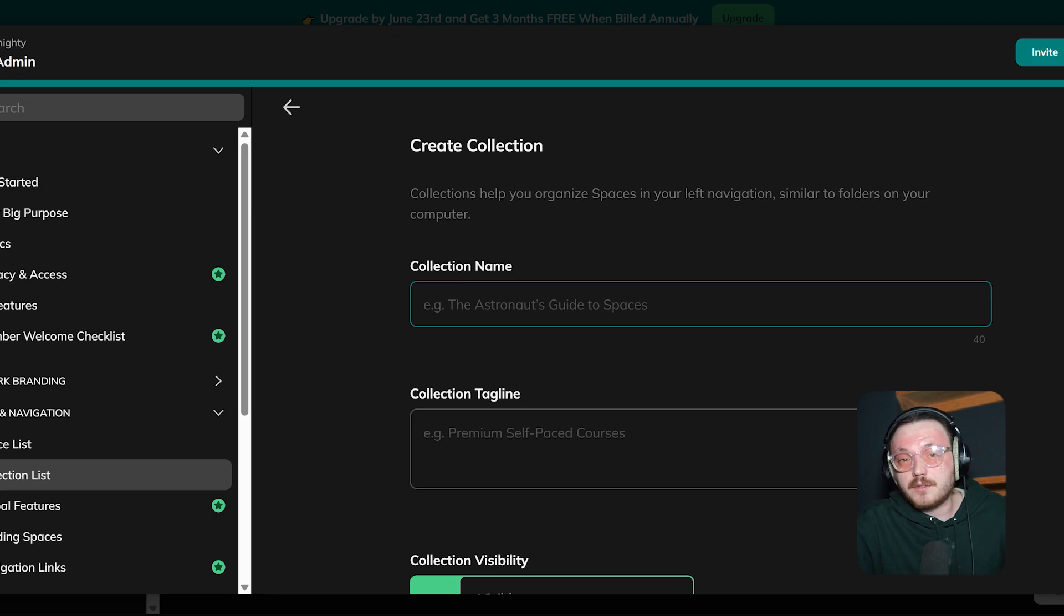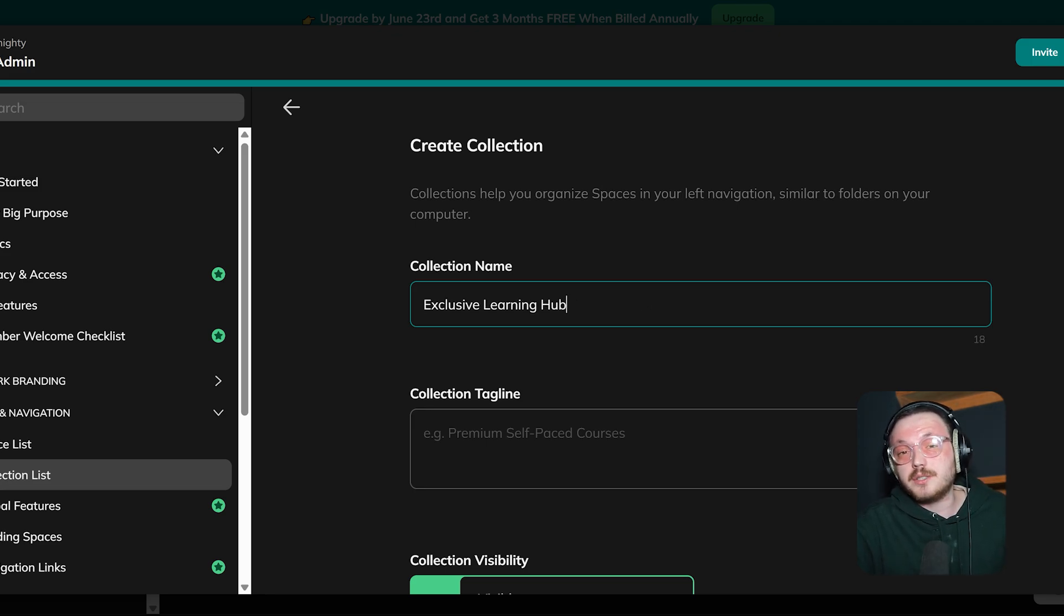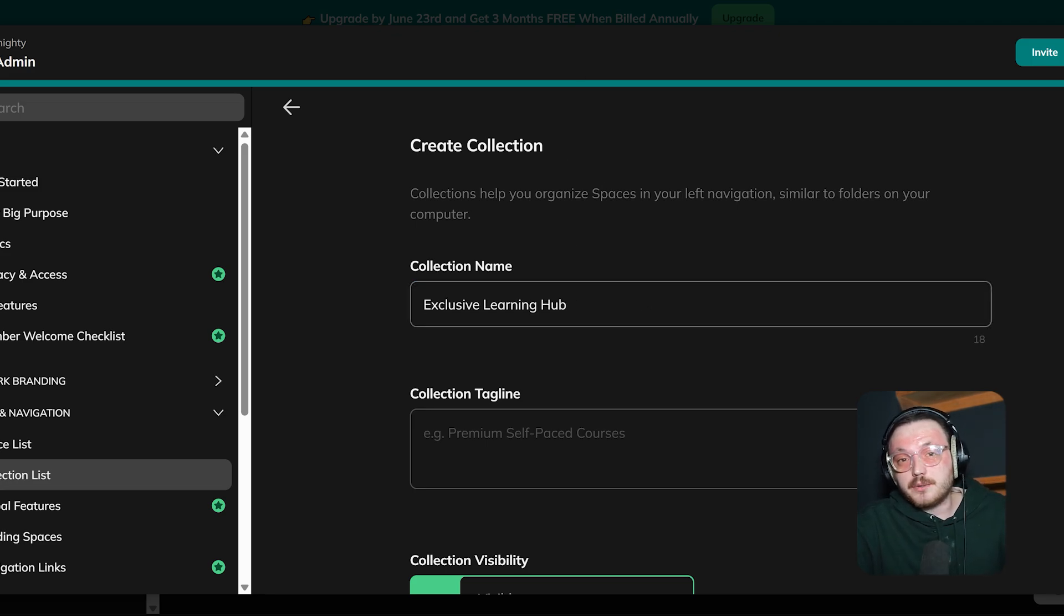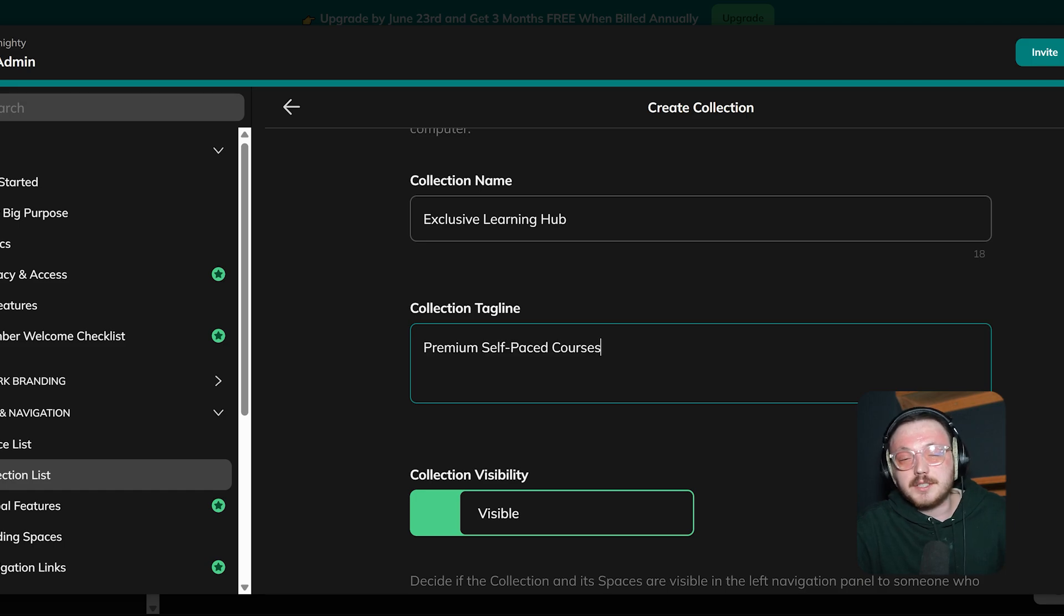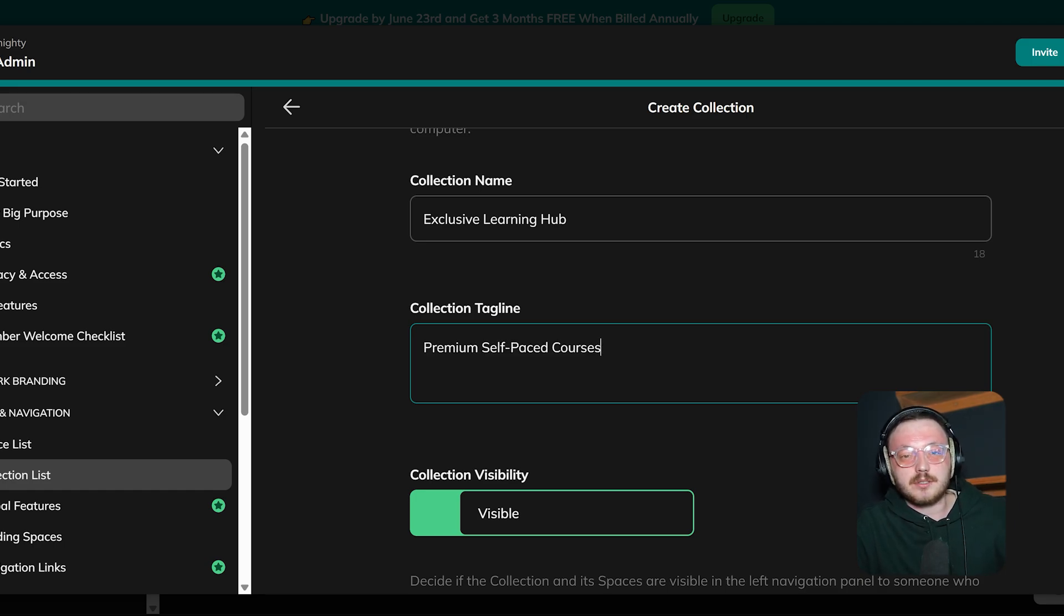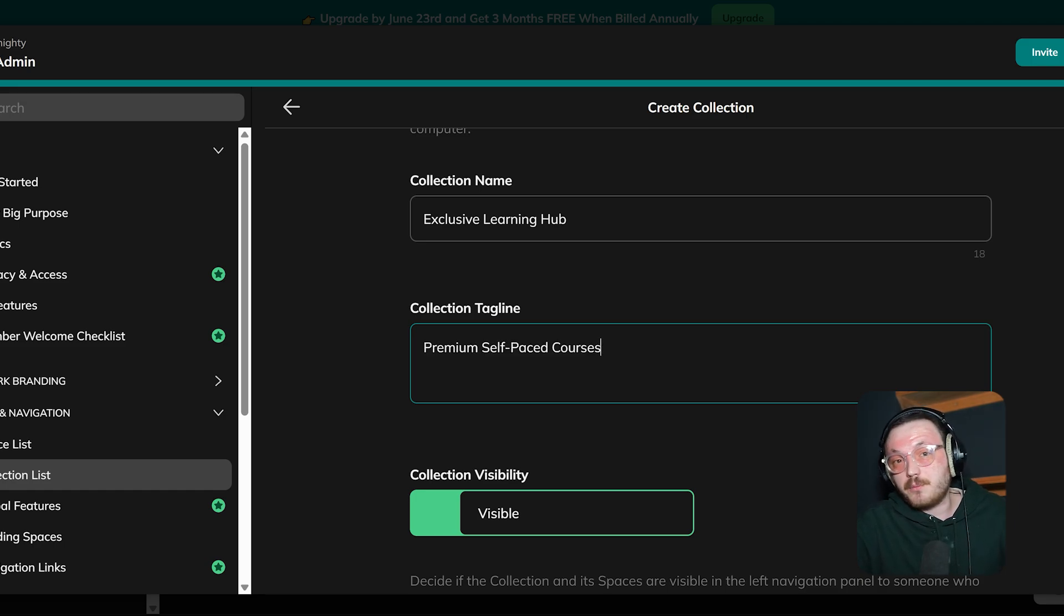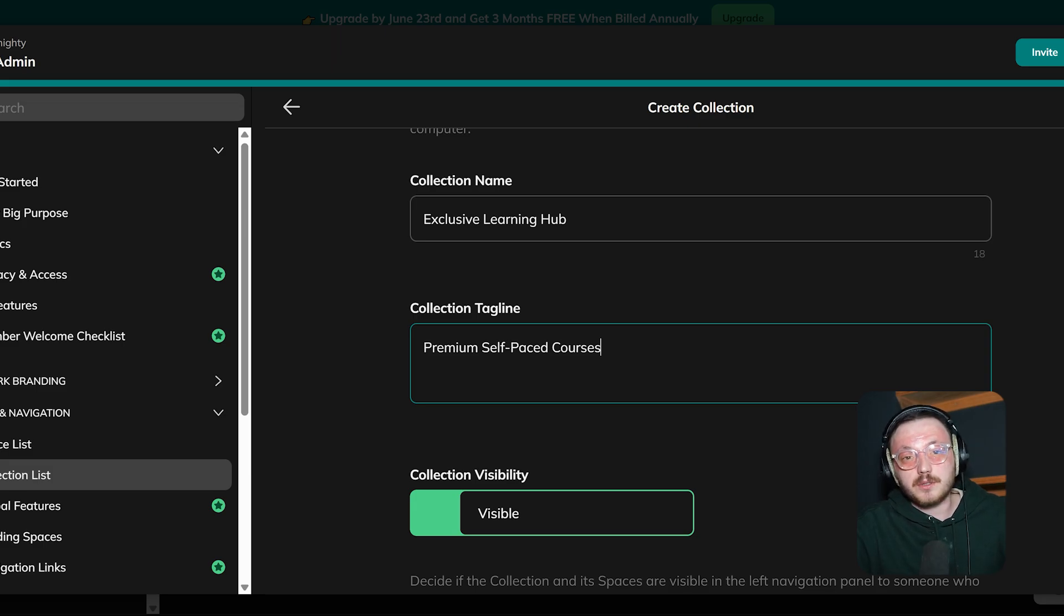For example, if it's for premium courses, then you can go with something like Exclusive Learning Hub. Below that, there's another field called Collection Tagline. This part is optional, but it's useful for adding a short description of your collection. For instance, you can write something like Premium Self-Paced Courses or All Community Events in One Place to help others know what to expect.